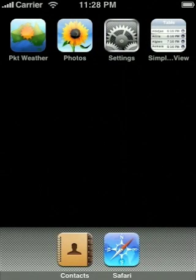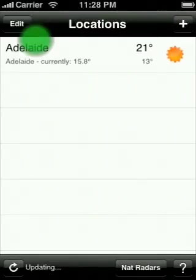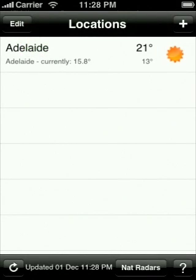Hi, thanks for purchasing Pocket Weather. This quick tutorial will walk you through the application.